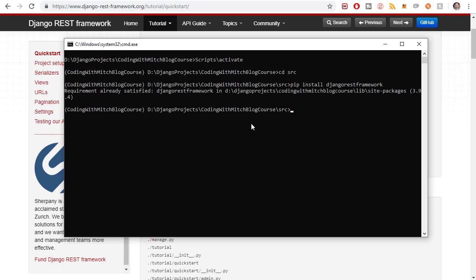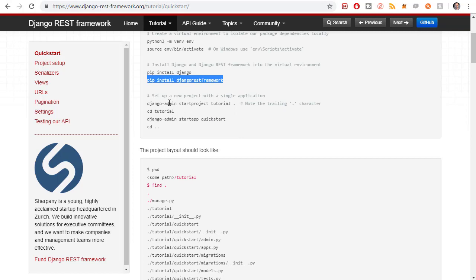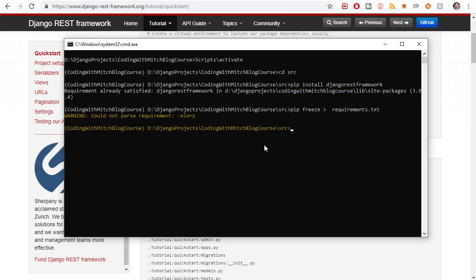I've already got it installed, so it's going to tell me that my requirement is satisfied. But if you don't, which you won't, it will install it for you. After that, the next step is I would do pip freeze requirements.txt just to make sure that my requirements file is updated. It's giving me an error because I have some requirements that were in there for me playing around with earlier.